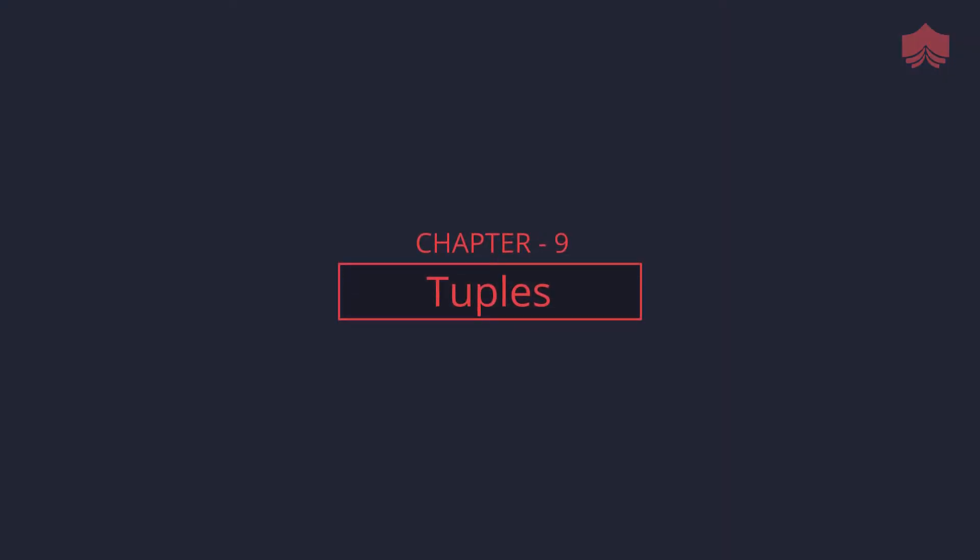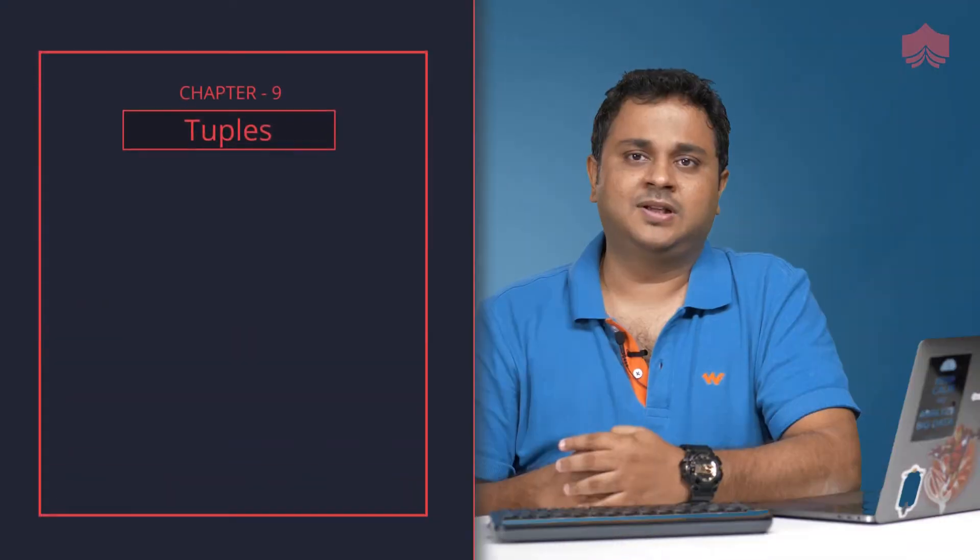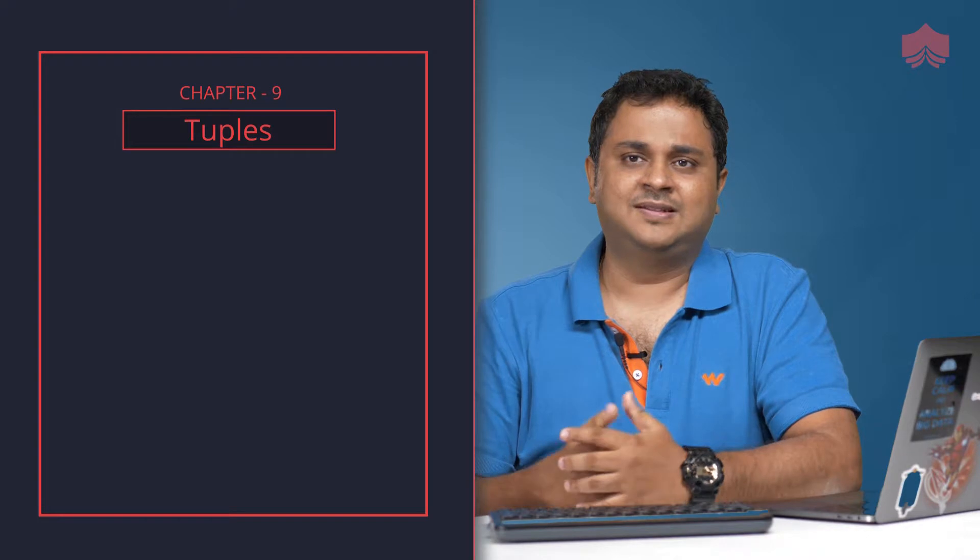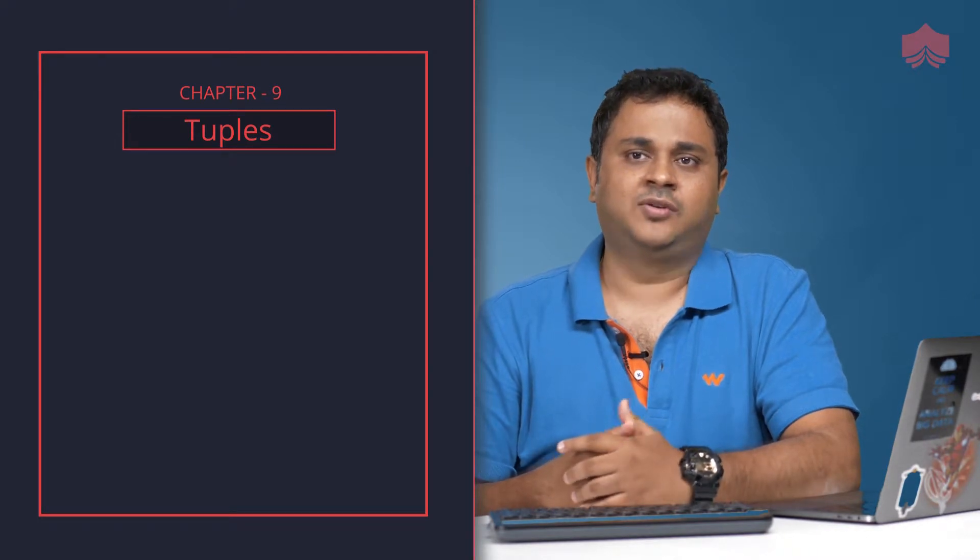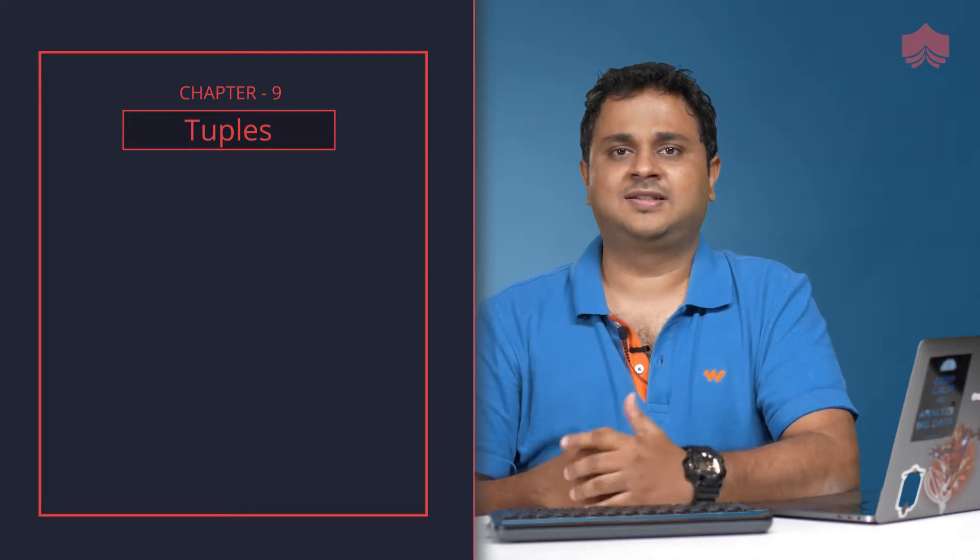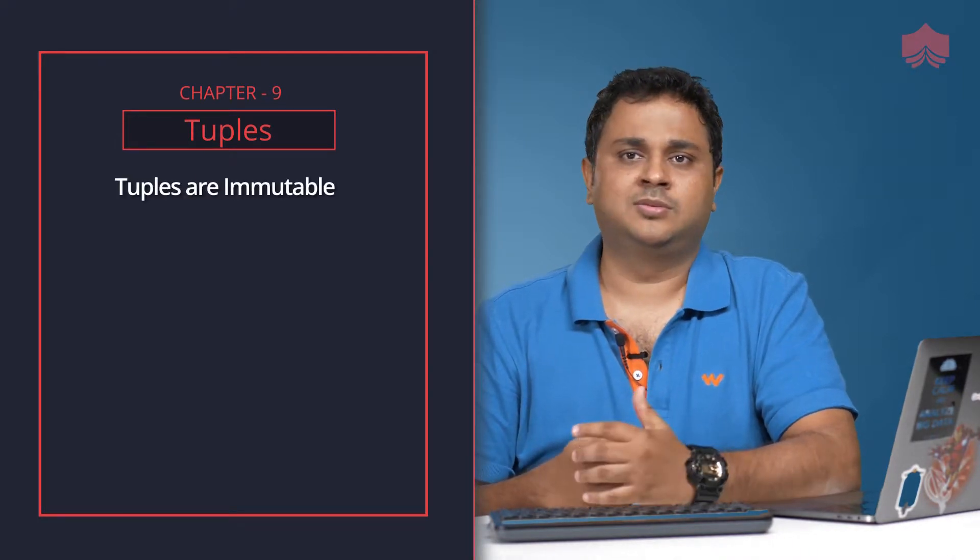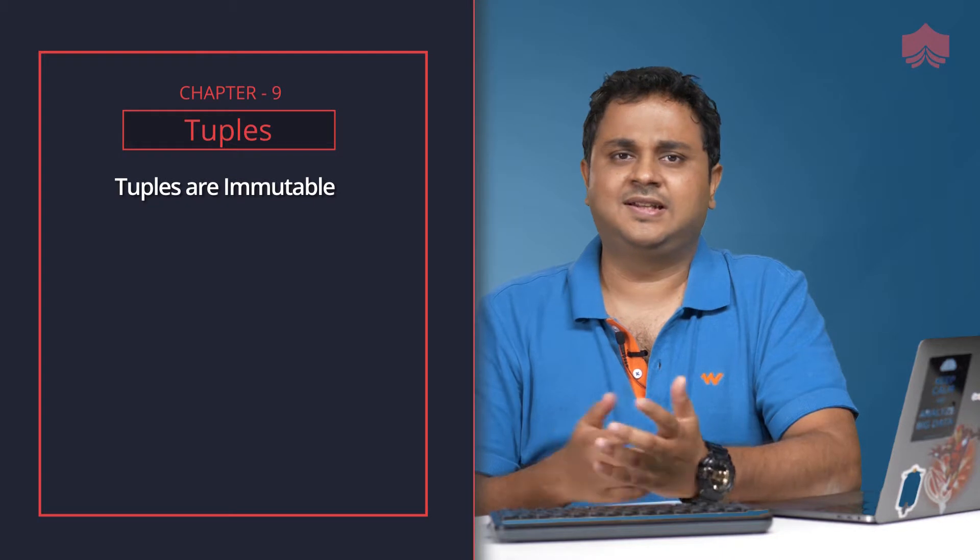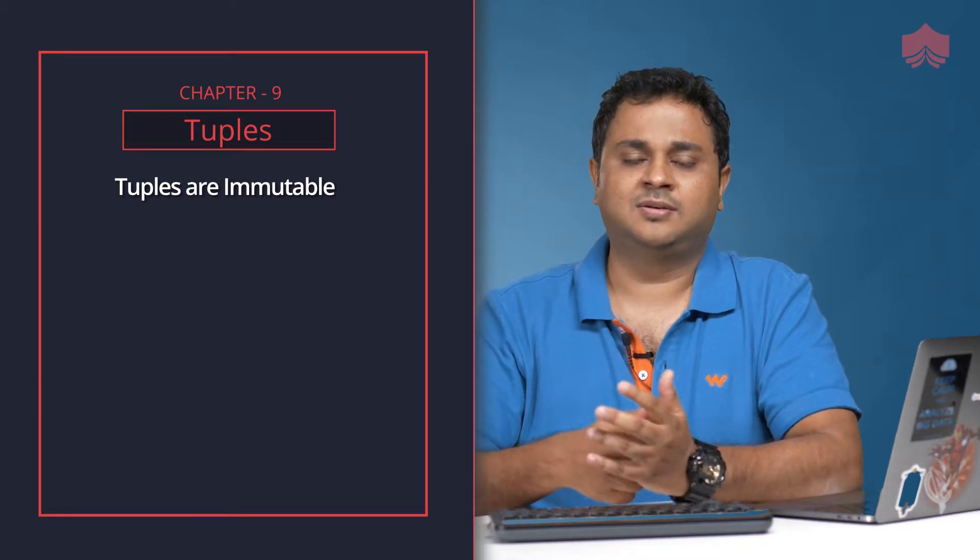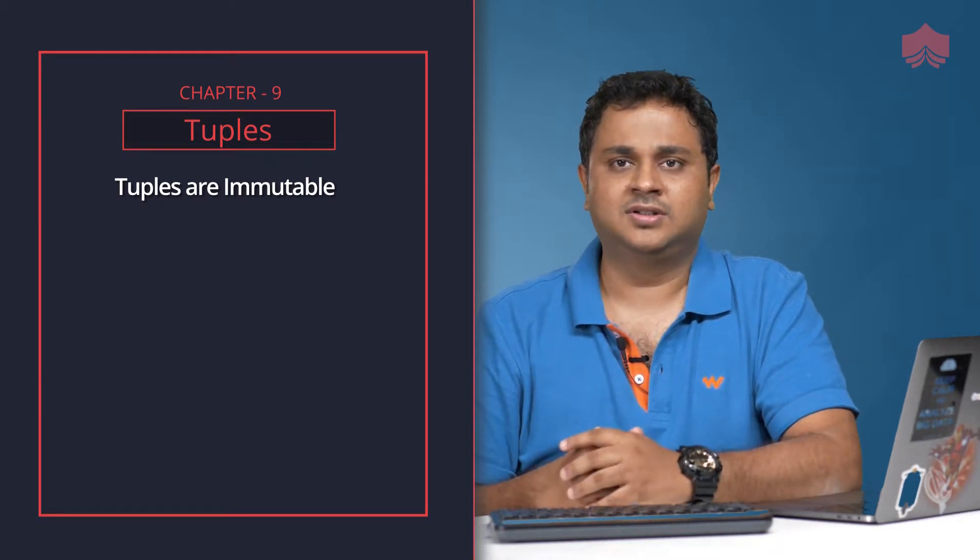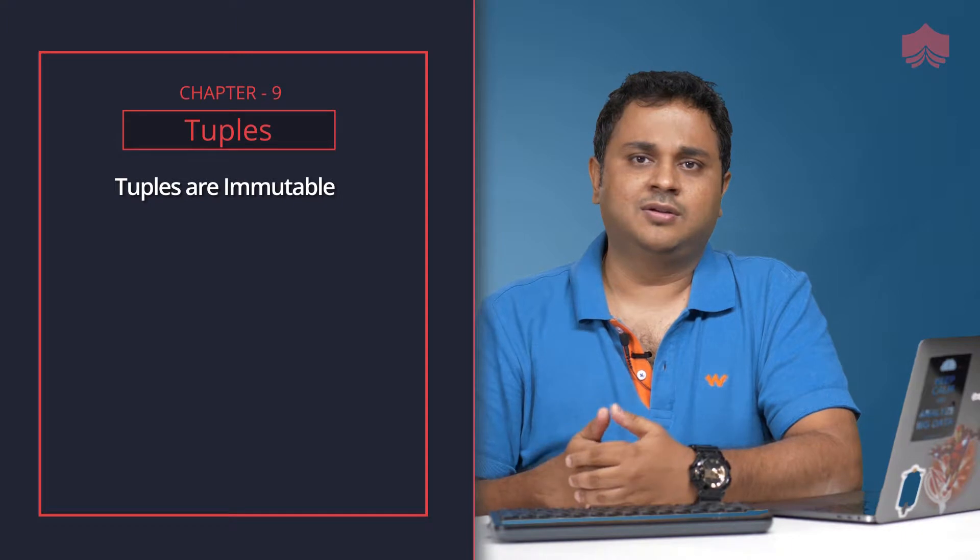Tuples in Python are very similar to lists. However, unlike lists, they are immutable, just like strings are immutable. Tuples cannot be changed.